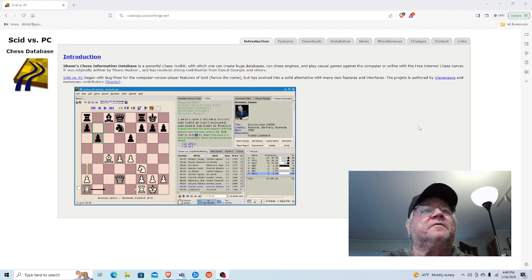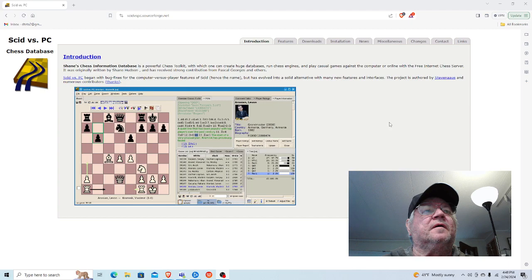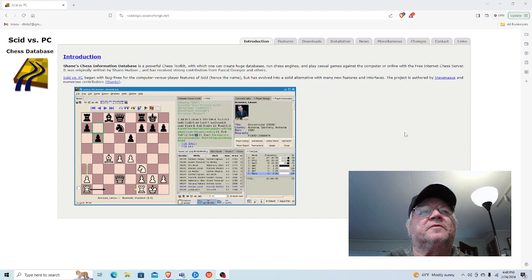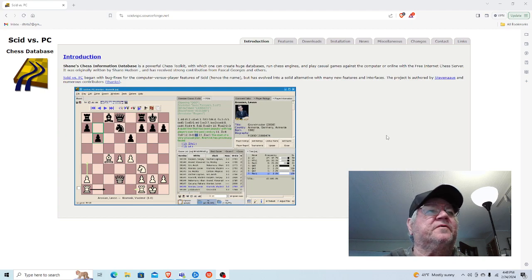This program, which is a chess database tool, is like ChessBase out there, which costs several hundred dollars. This is free.